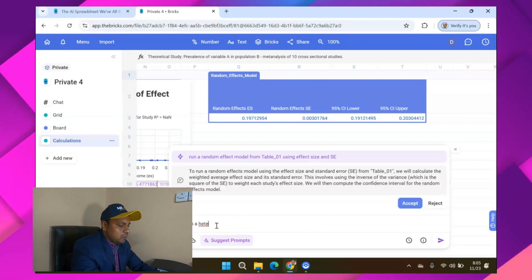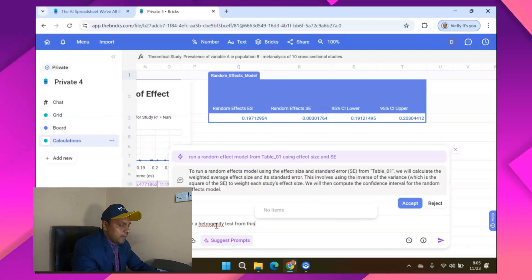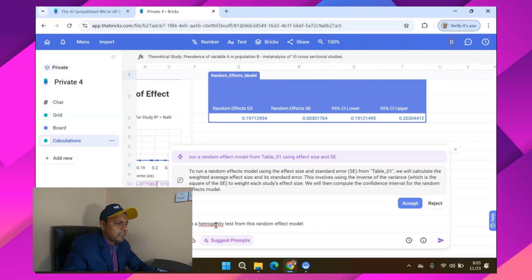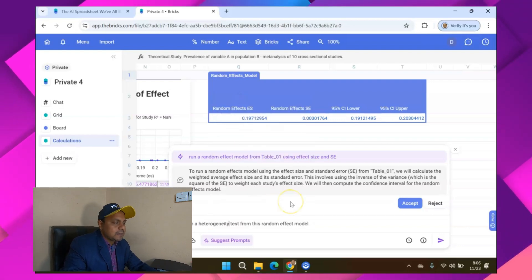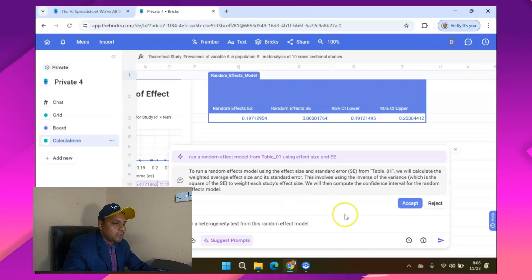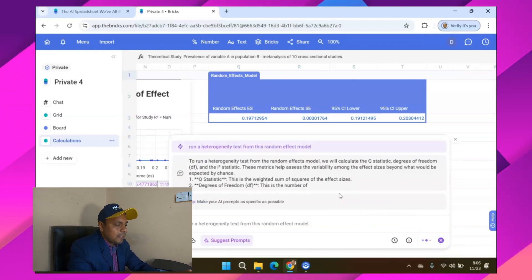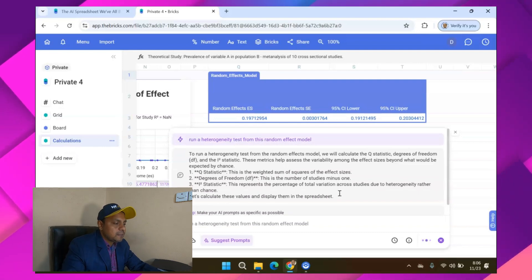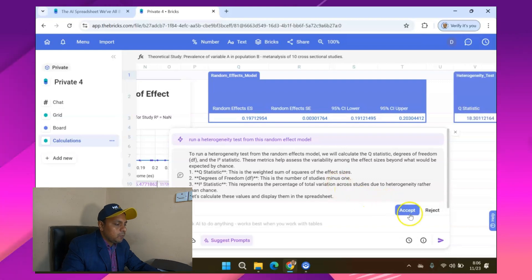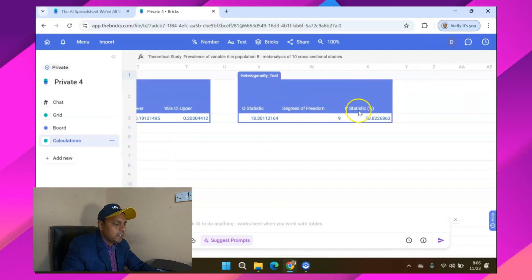So now I say: 'Run a heterogeneity test from this random effect model.' There are many ways you can analyze — subgroup meta-analysis, network meta-analysis, whatever you want. The AI will calculate all the information: Q statistic, tau statistic, and I-squared statistic. I press OK and you can see that the Q statistic, degrees of freedom, and I-squared are all given here.